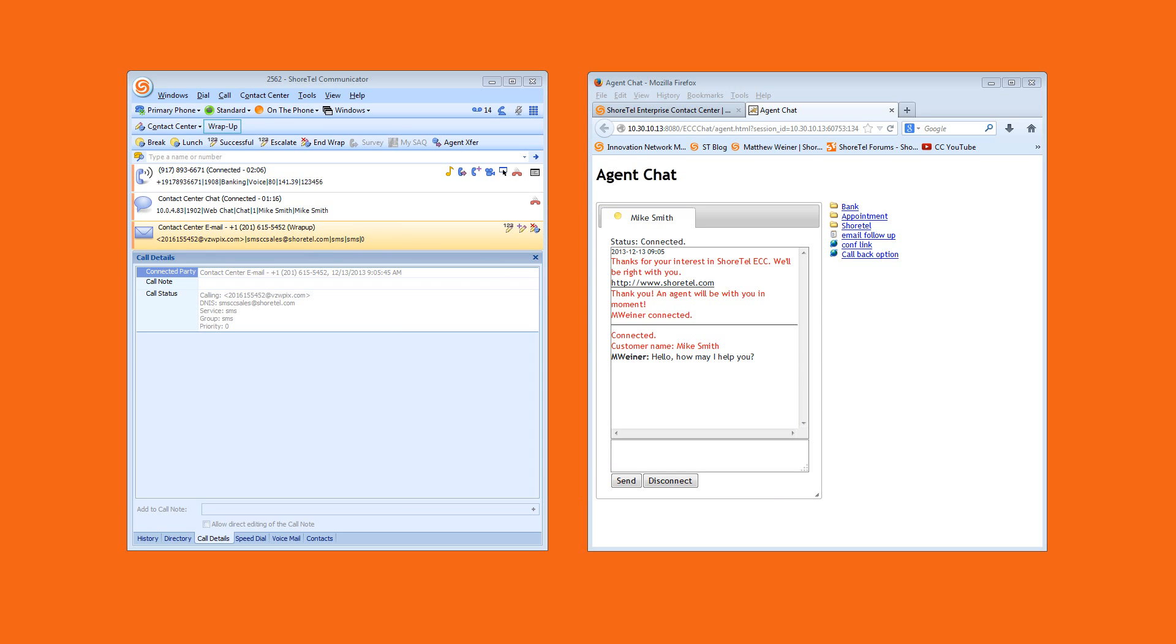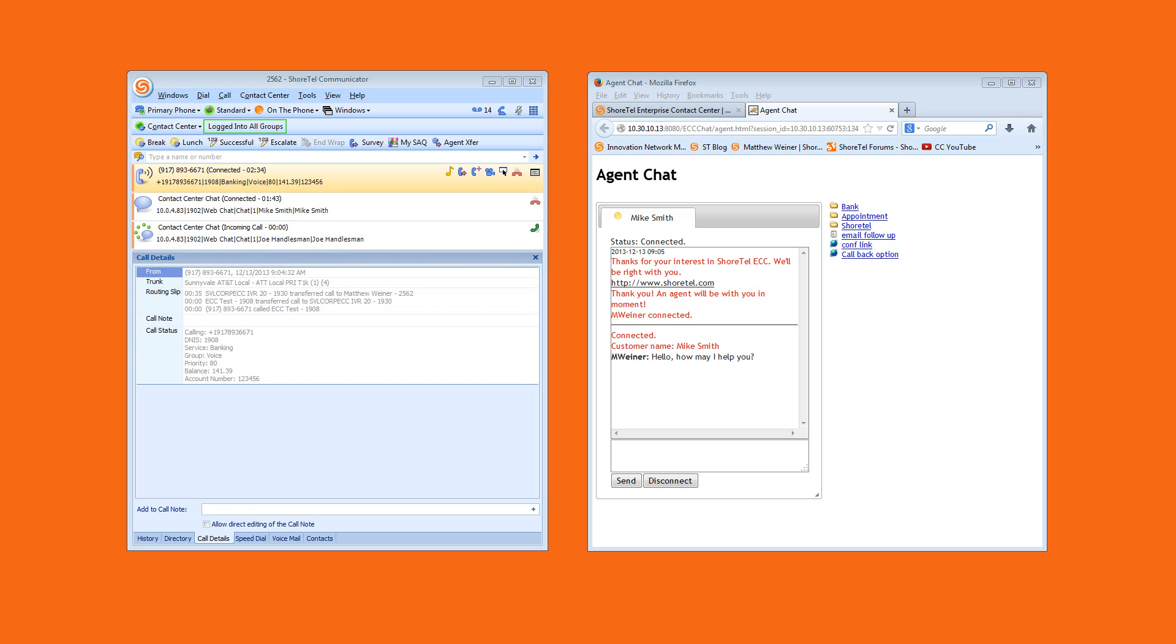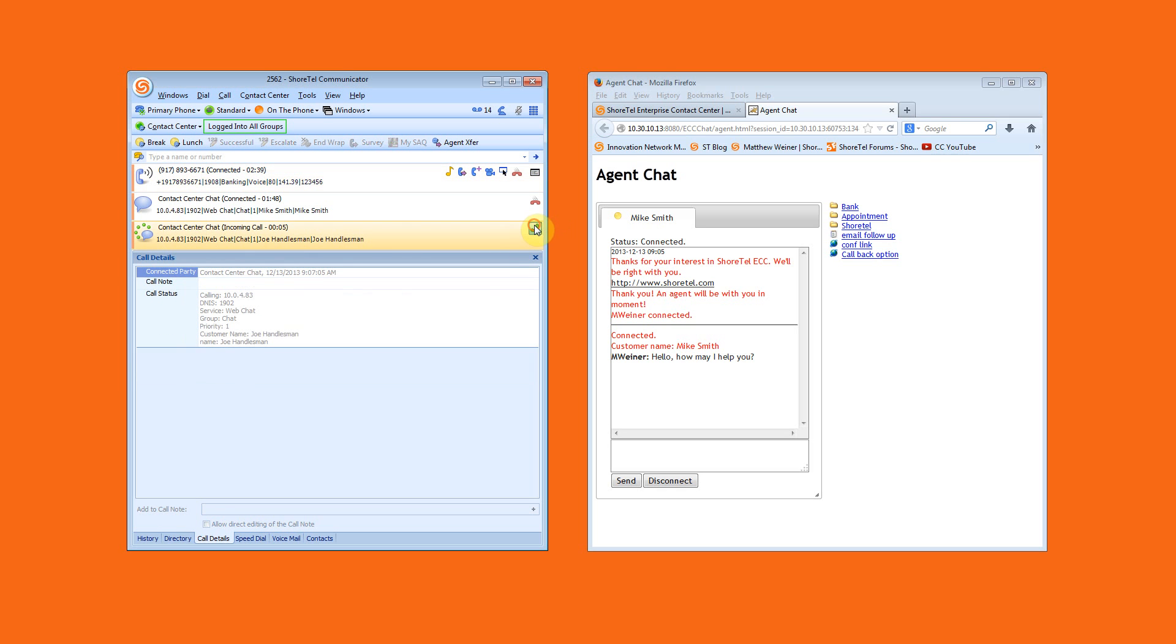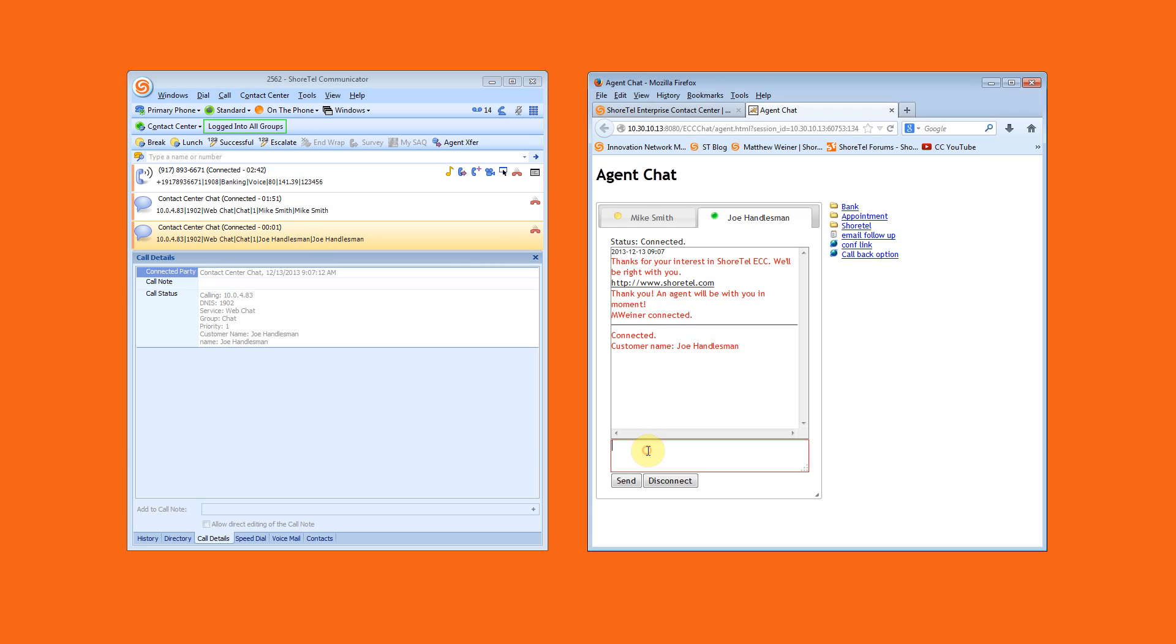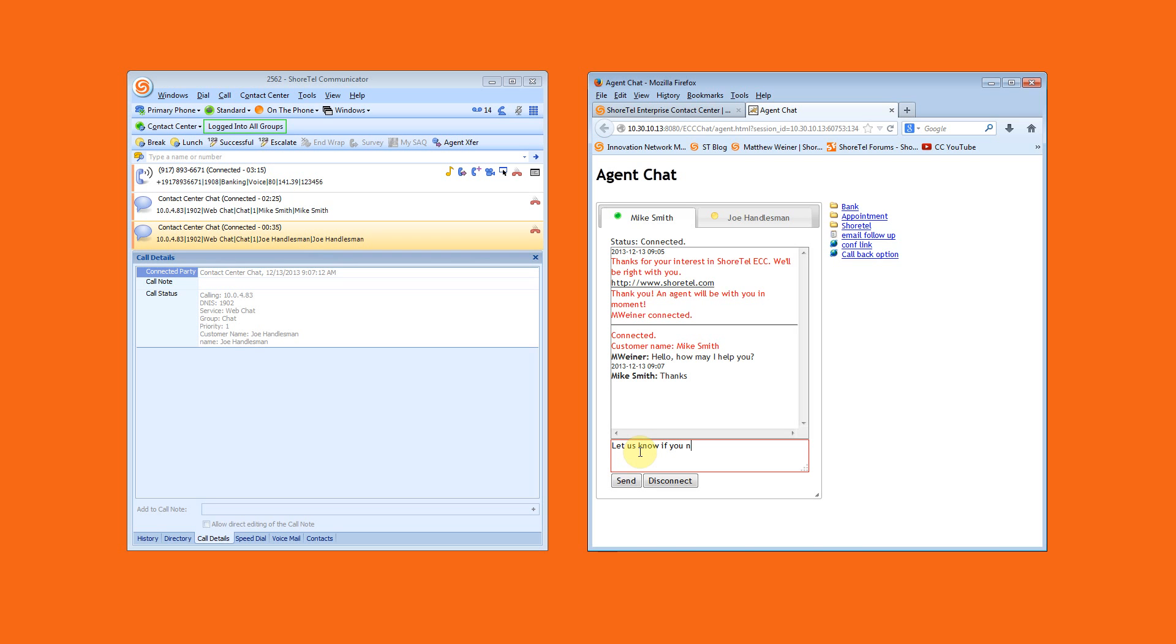Each customer's call profile data is presented within Communicator. As each interaction is viewed or clicked, the data is right there for the agent. A second chat comes in, but by this time, the interactions are drawing to a close.